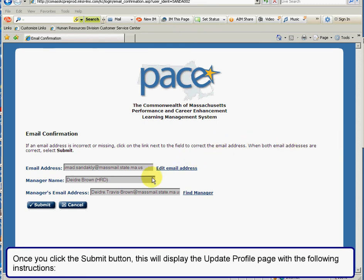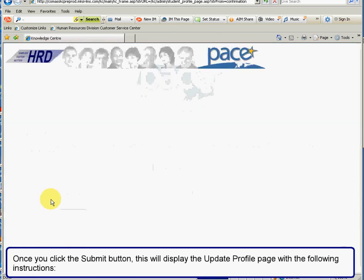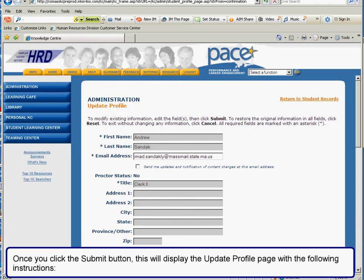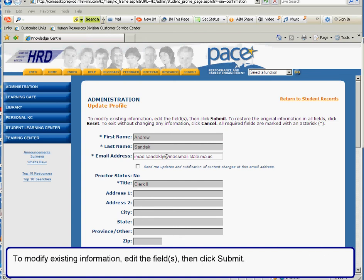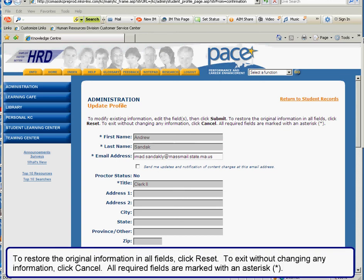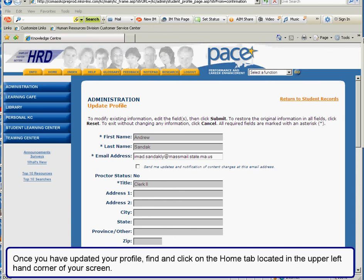Once you click the submit button, this will display the update profile page with the following instructions: to modify existing information, edit the fields then click submit. To restore the original information in all fields, click reset. To exit without changing any information, click cancel. All required fields are marked with an asterisk. Once you have updated your profile, find and click on the home tab located in the upper left hand corner of your screen.